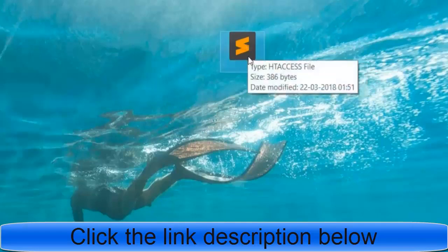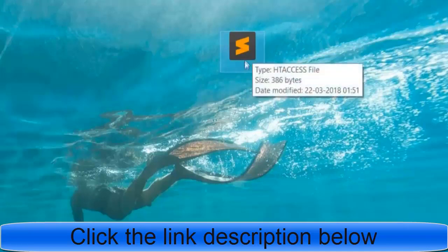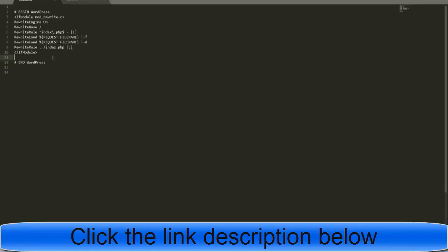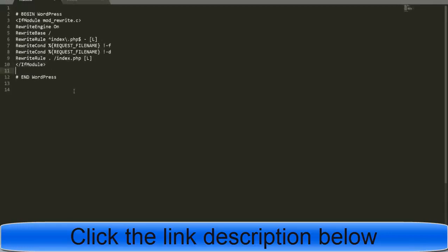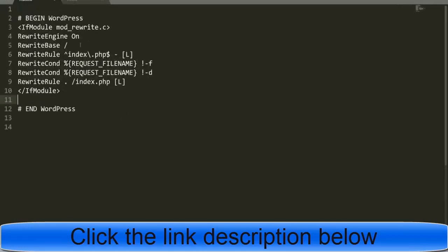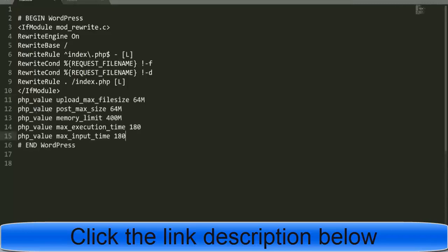Once you have the .htaccess file on your desktop, open it. If you're not able to open it, download a free software called Sublime Text — once you install it, you'll be able to open the file. This is how the file should look. Now paste those four or five lines of code into the file. Press Ctrl+S to save the file.